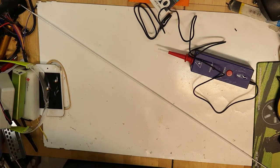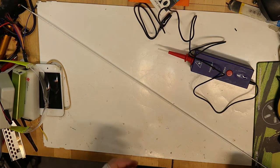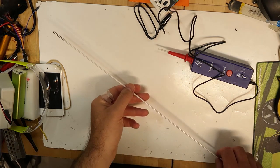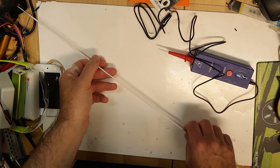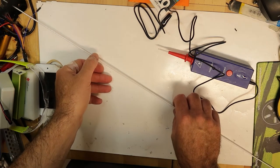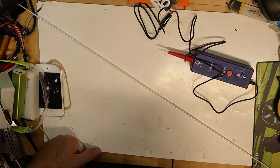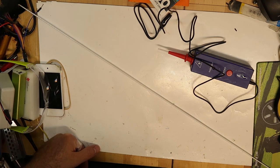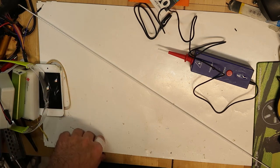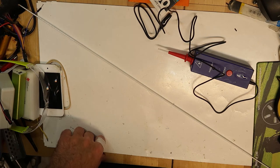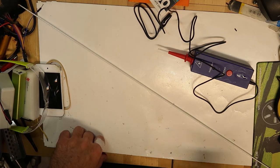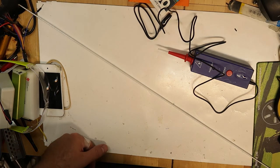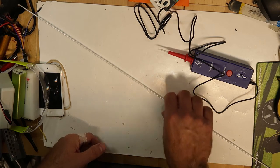Hi, I found this CCFL cold cathode fluorescent lamp that was used in old LCD monitors before LED backlights. These lamps were used for the backlight of the screen. I've taken this one out from an old monitor that was thrown in the garbage.